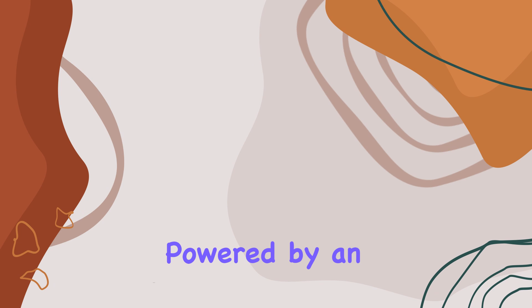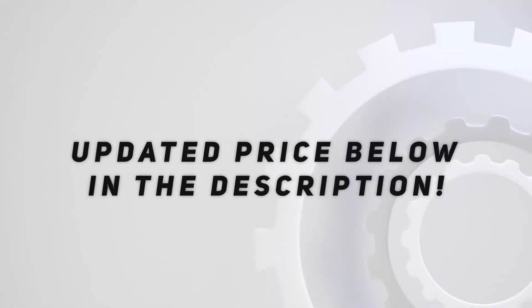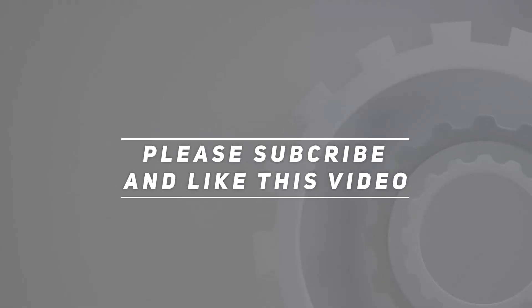So if you're in the market for a reliable and versatile laptop, the Lenovo IdeaPad 3 is definitely worth considering. Thanks for watching, and be sure to hit that like button and subscribe for more content. Check out the video description for updated pricing.